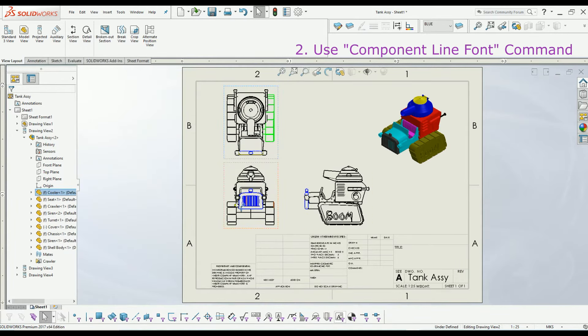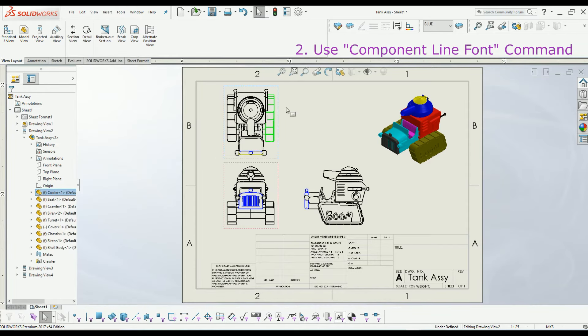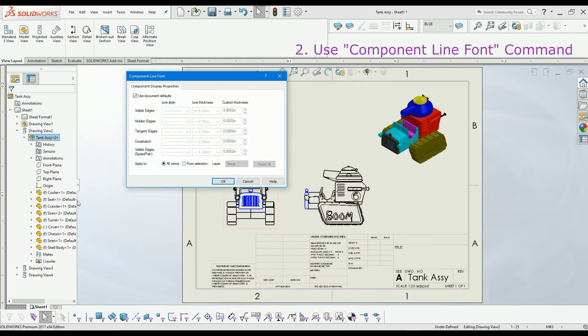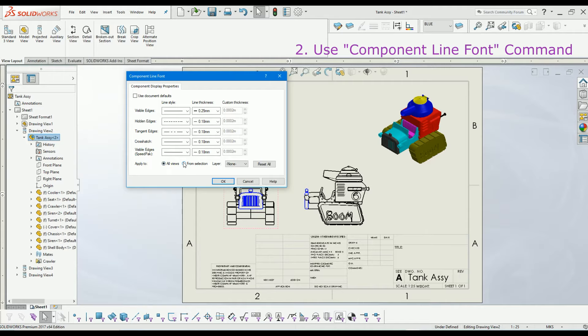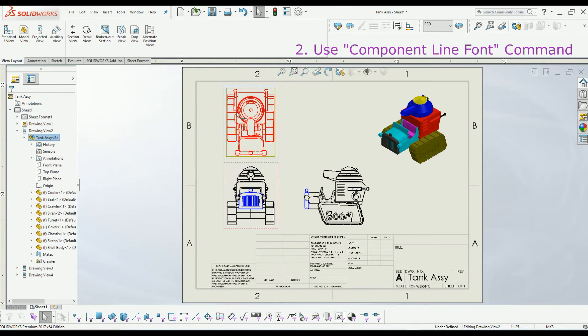How can we color the whole assembly drawing at once? You can simply right-click the assembly on the feature tree and then select component line font. Uncheck document default, and I will select 'from selection.' From the layers, I will add red color and click OK.